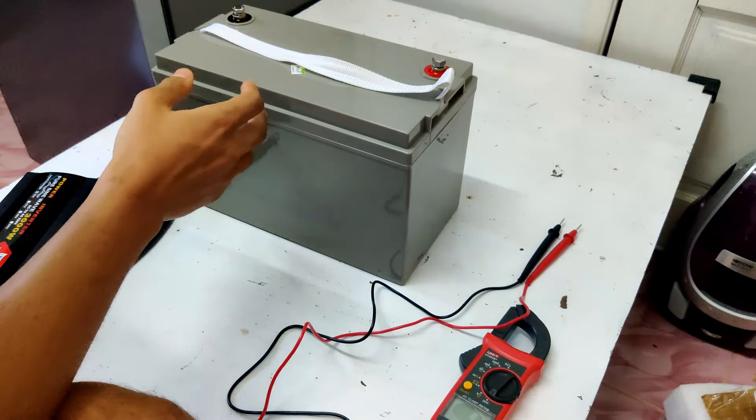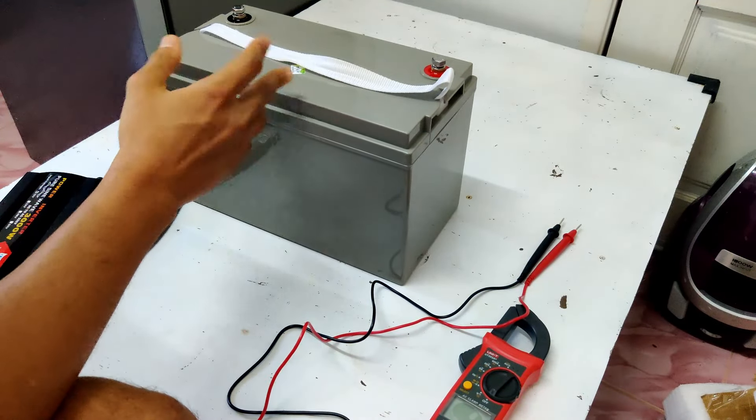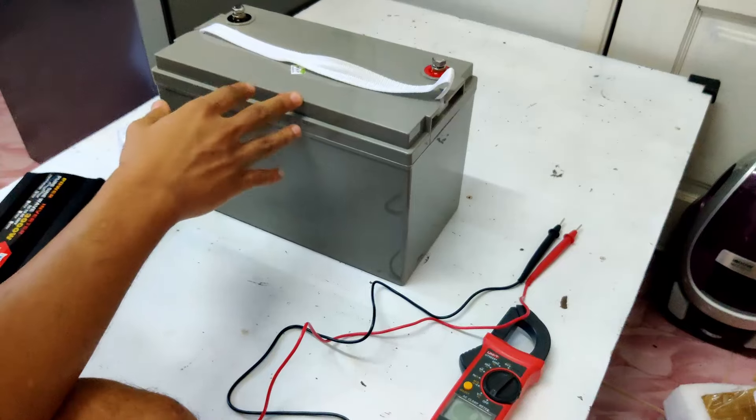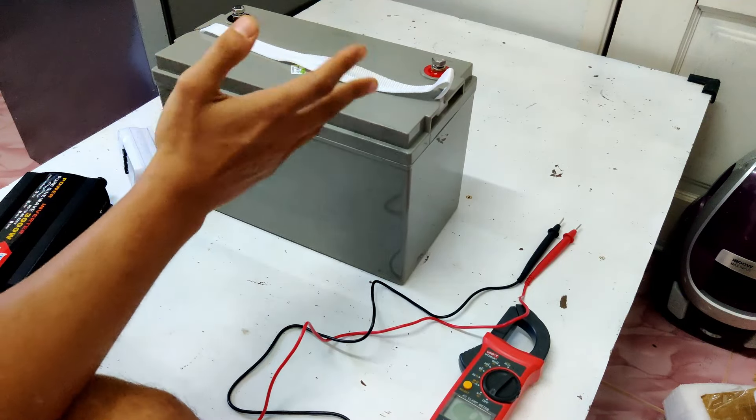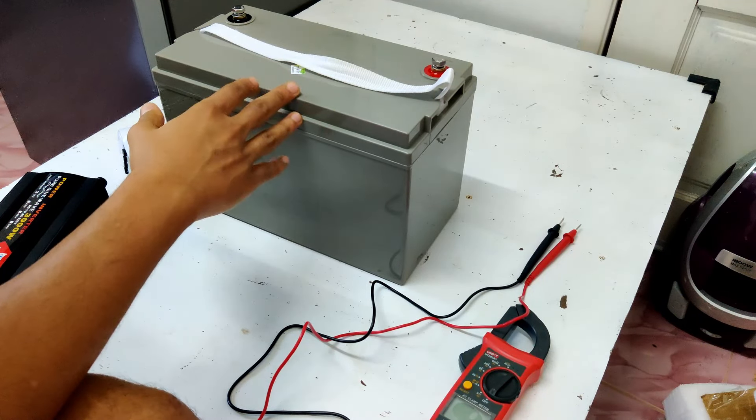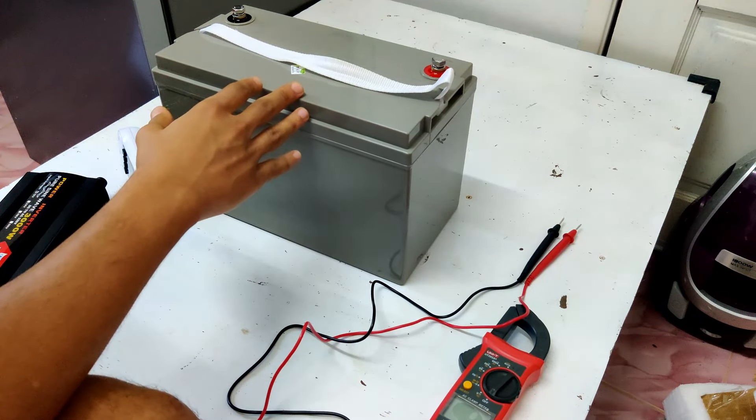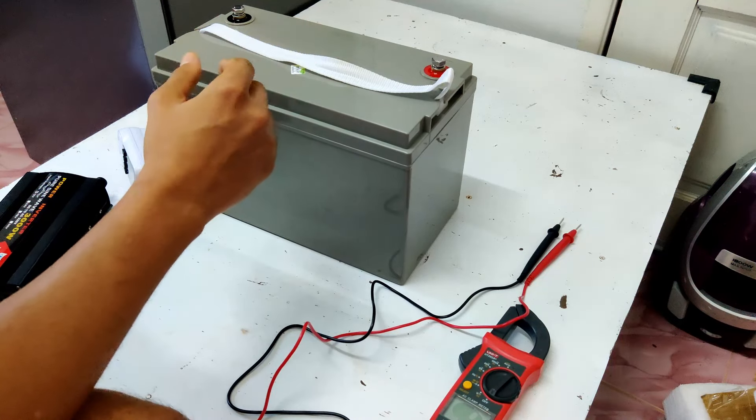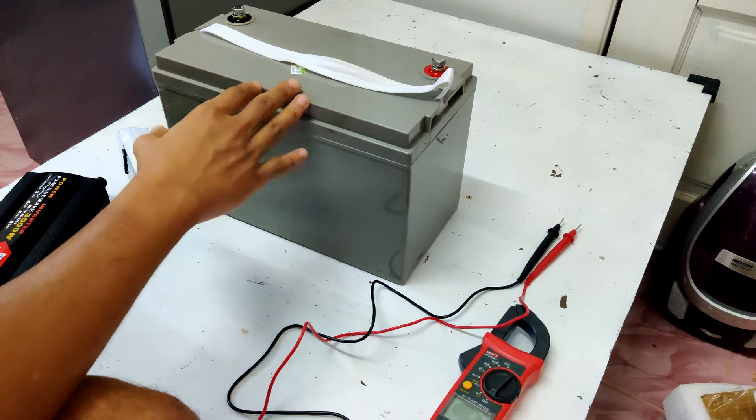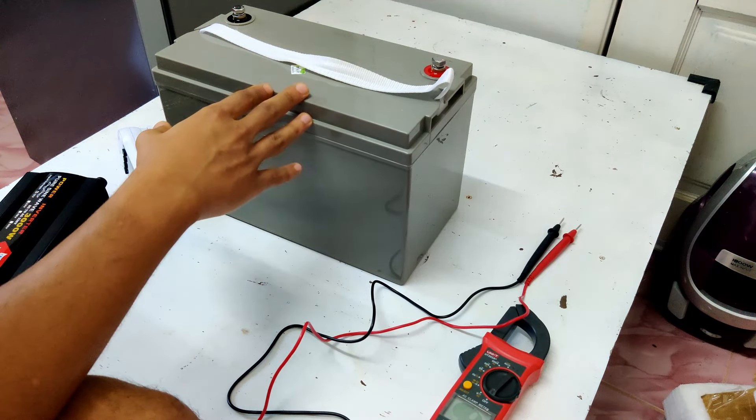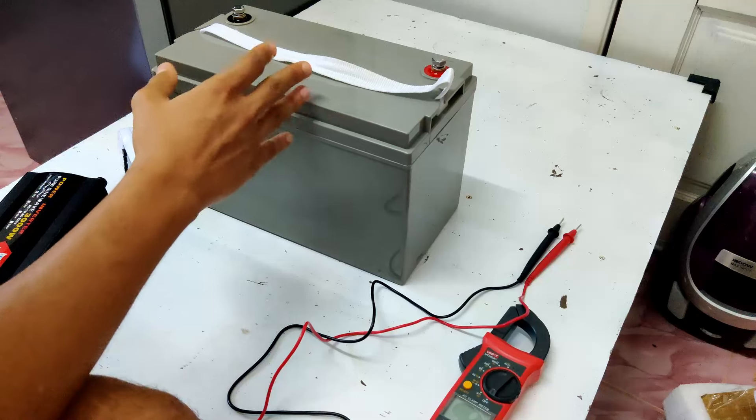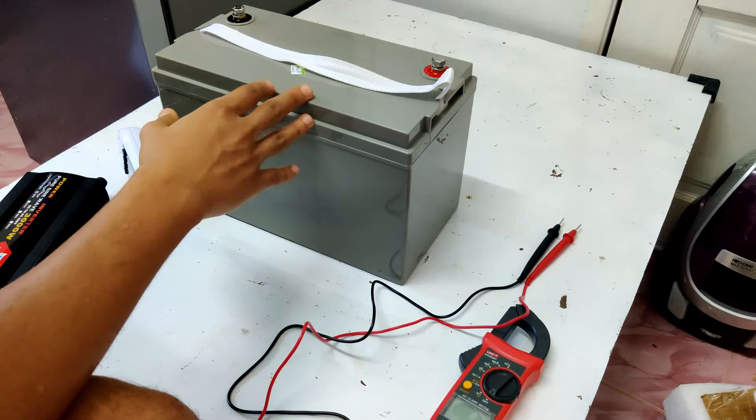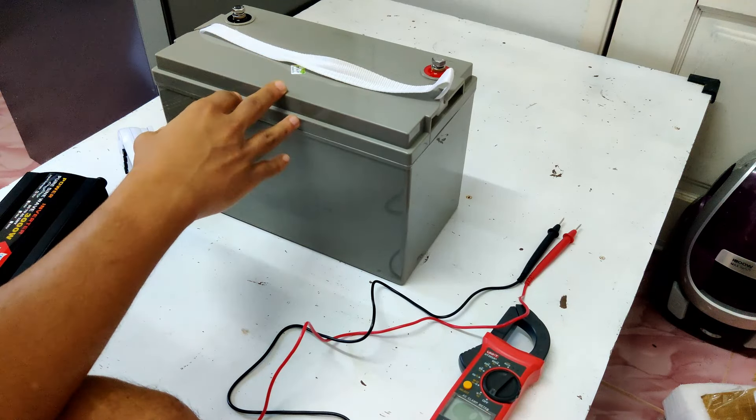All in all, this test was just to provide some perspective on how long a 12-volt 100-amp hour battery could run your fridge. But the actual runtime that you would get out of one of these batteries will mainly depend on the size of your fridge and its energy efficiency.